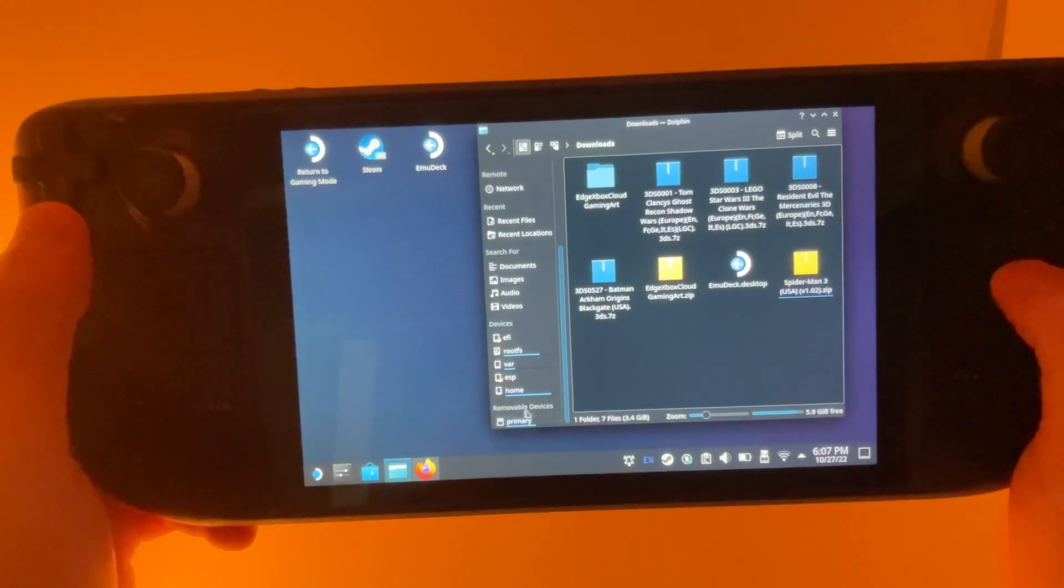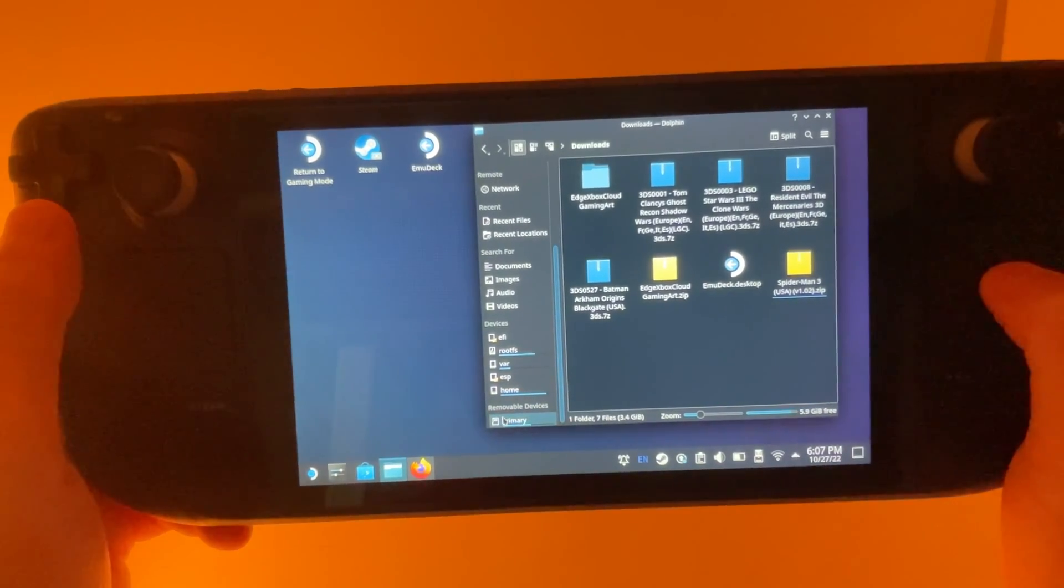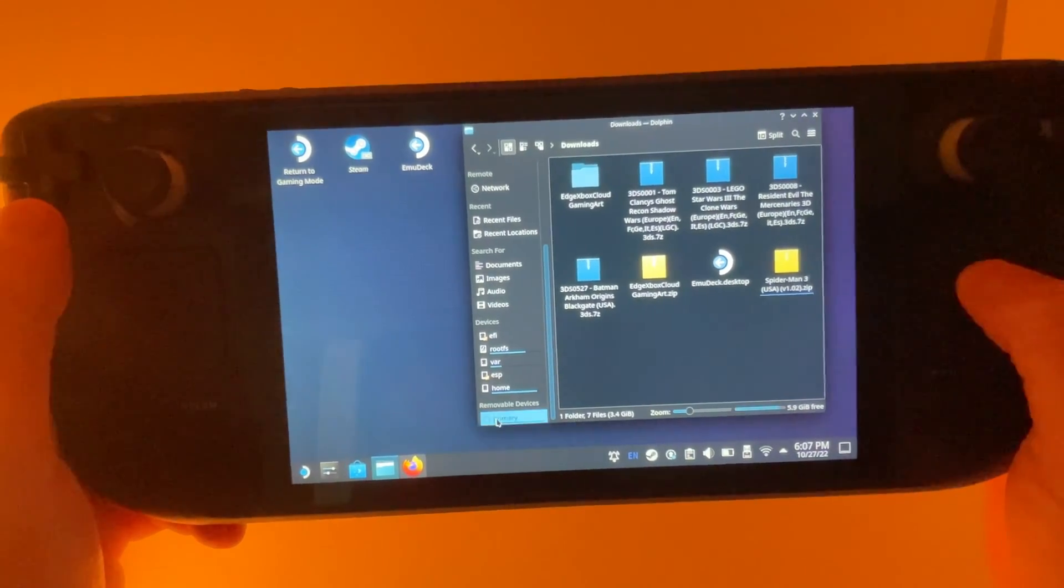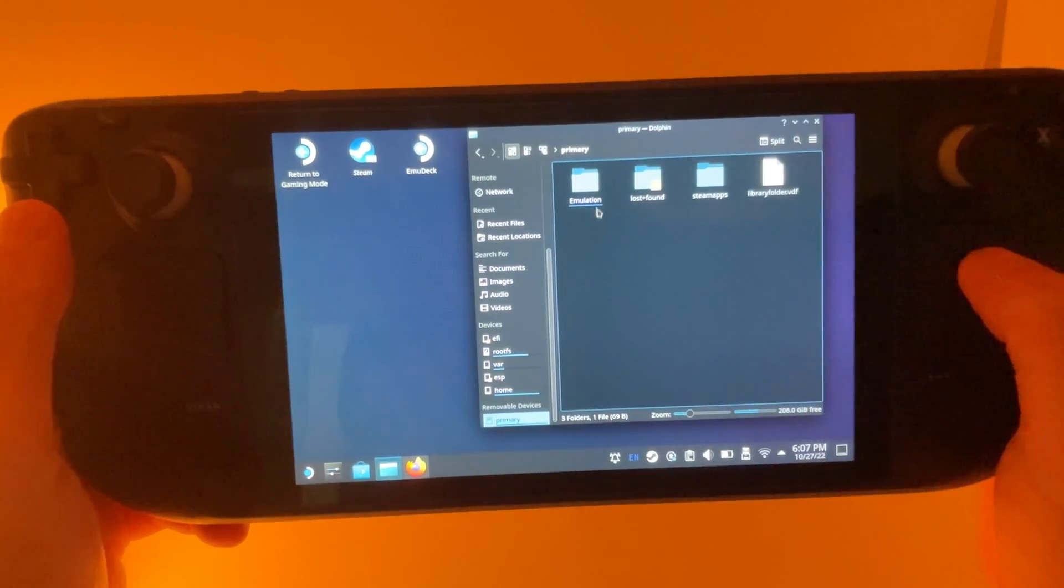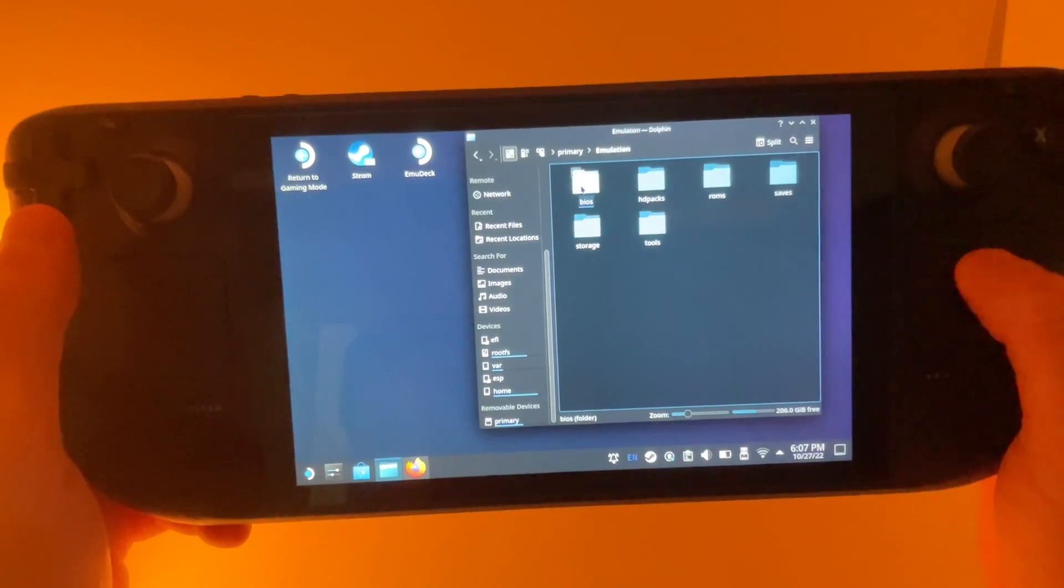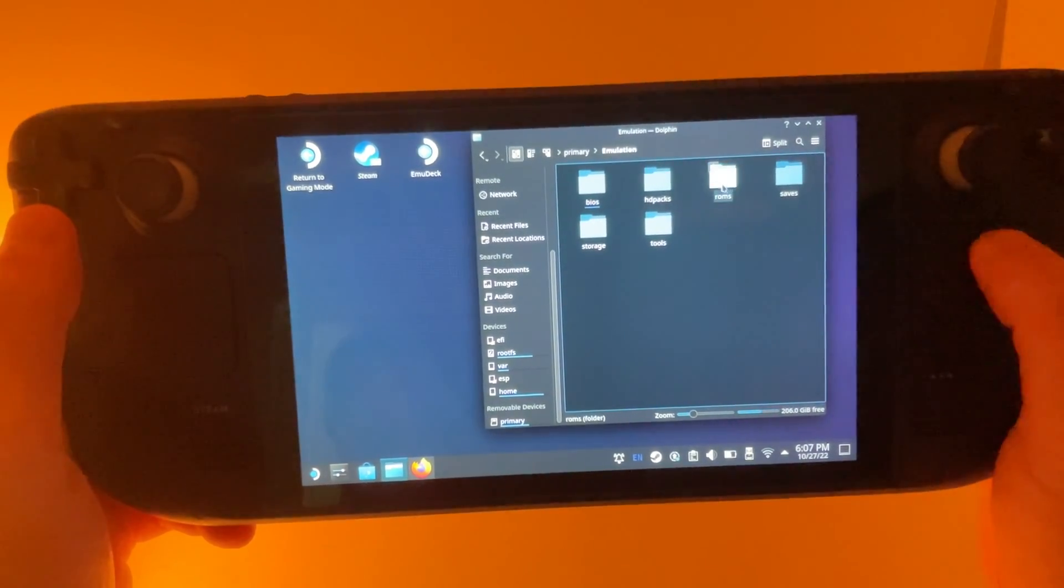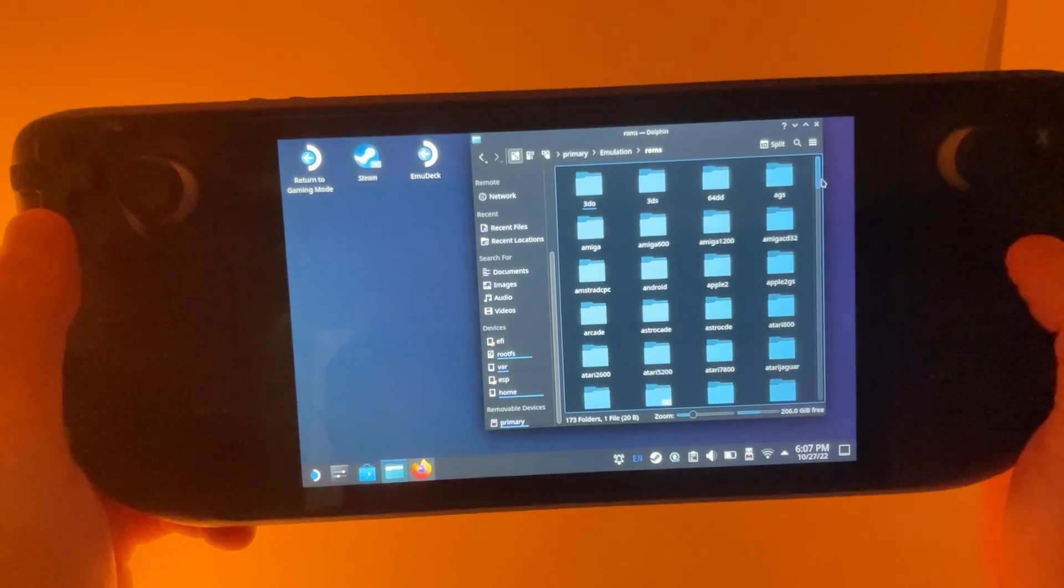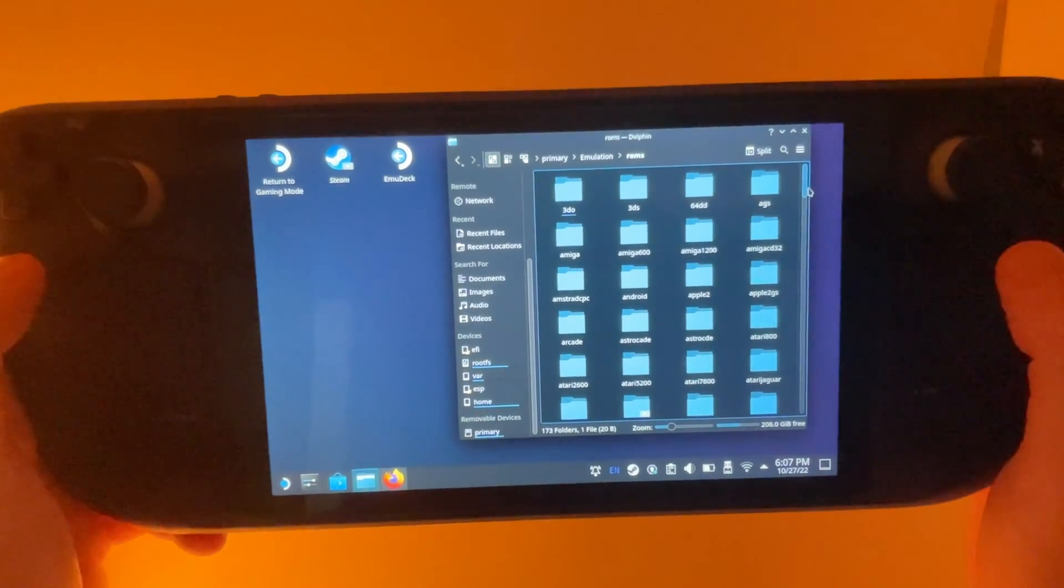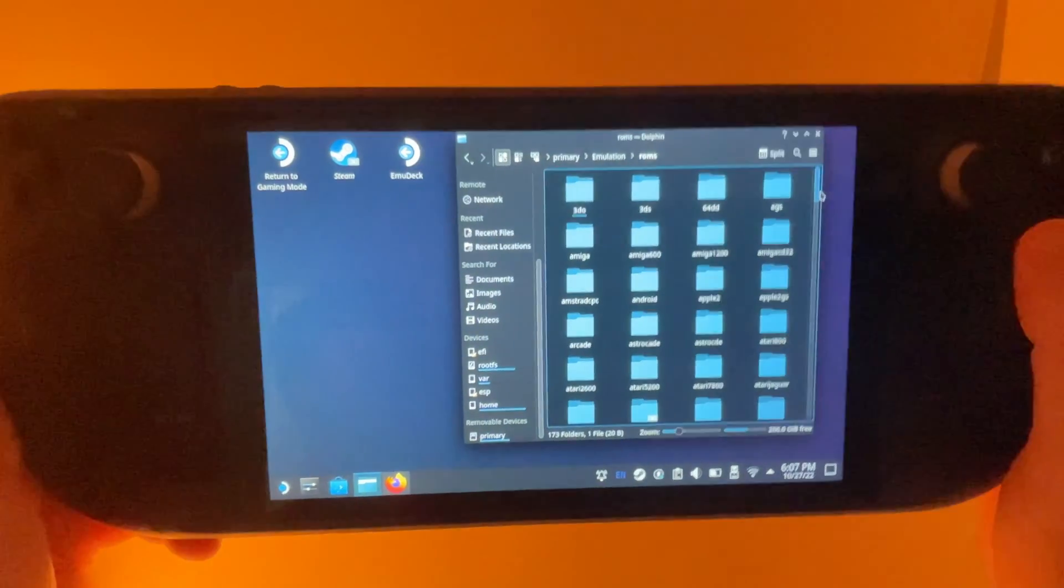So down here where it says Removable Devices, I'm going to click that there. And then in this Emulation folder, and then in the ROMs folder, you can see that it's created a bunch of files here for all the different gaming systems.